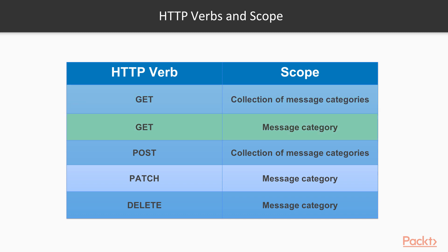GET message category will retrieve a single message category. The category must include the same information explained for each category when we retrieve a collection of message categories. POST collection of message categories will create a new message category in the collection.